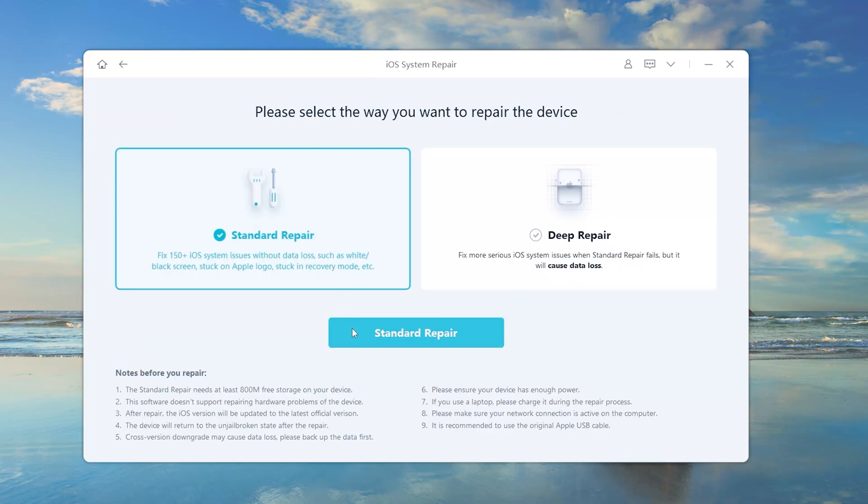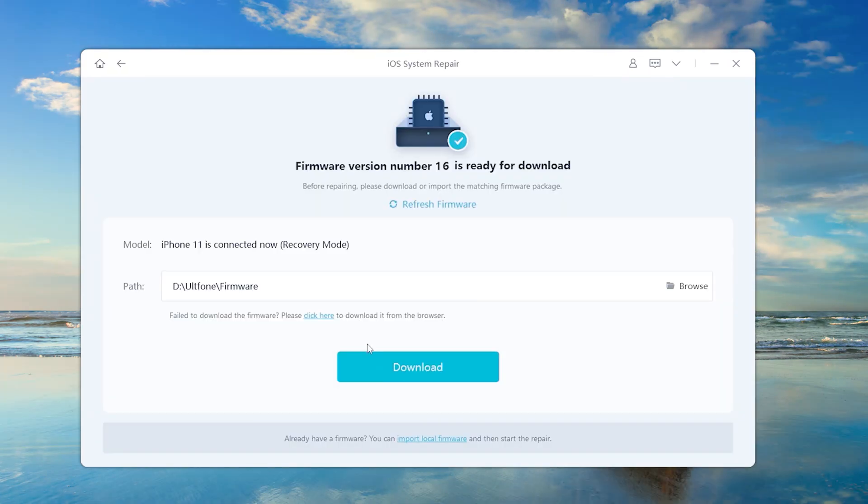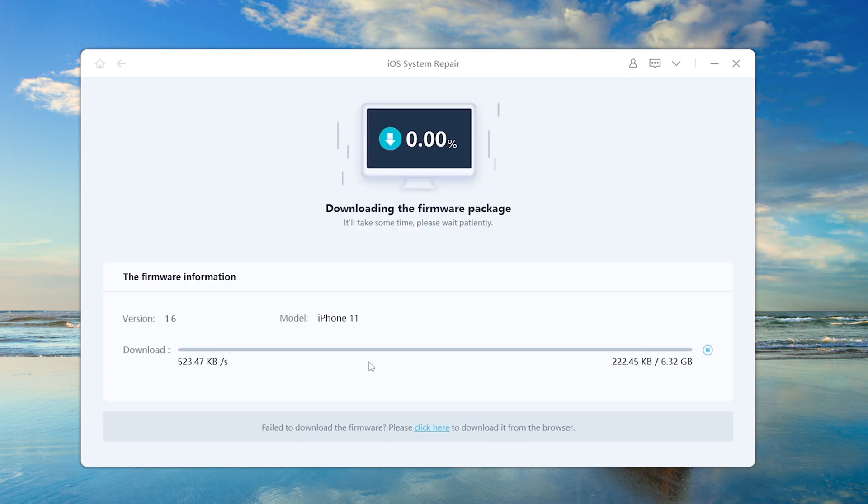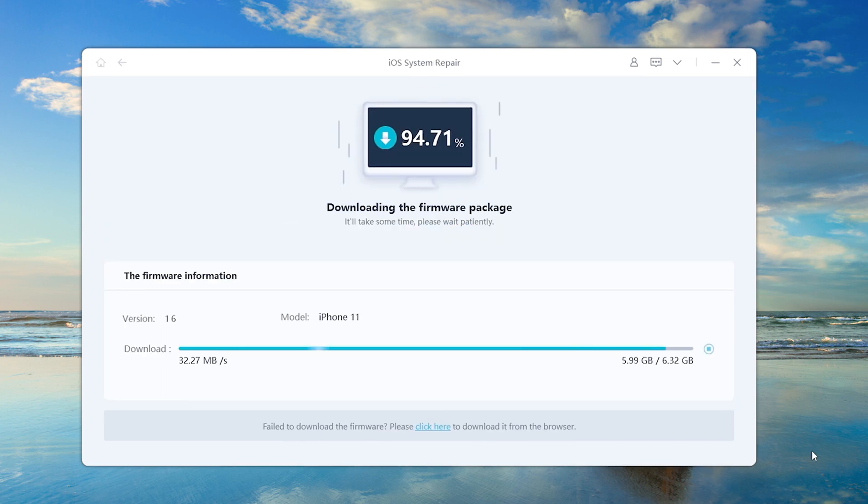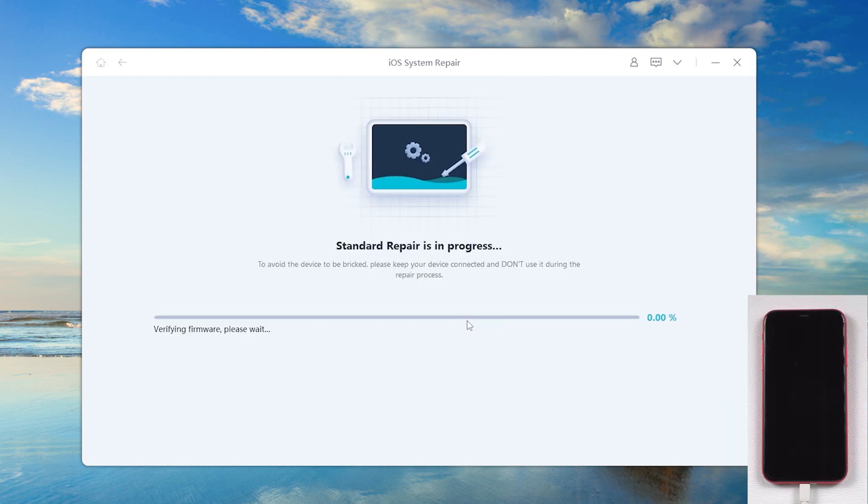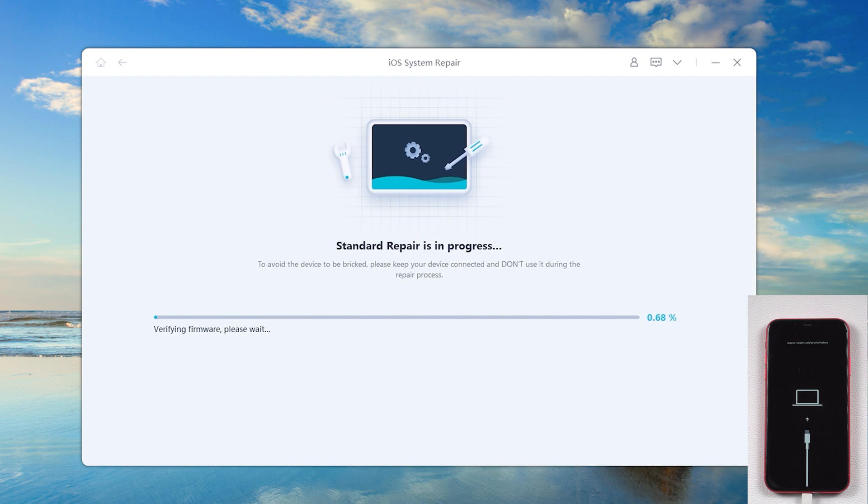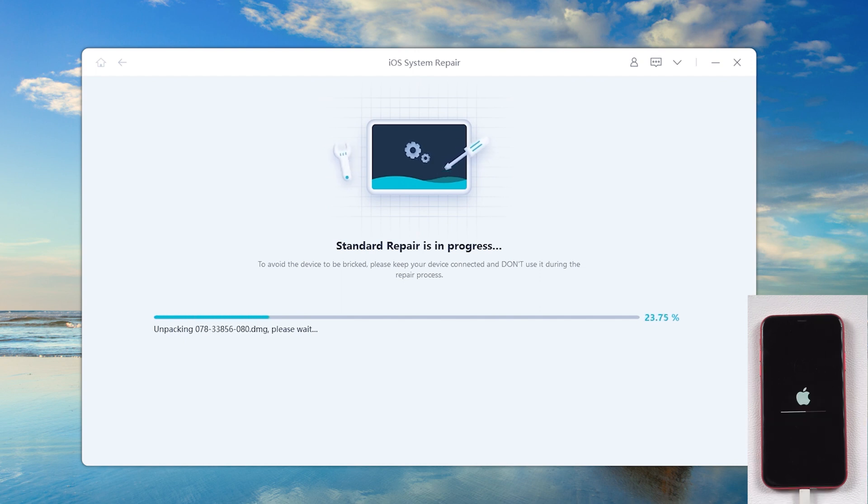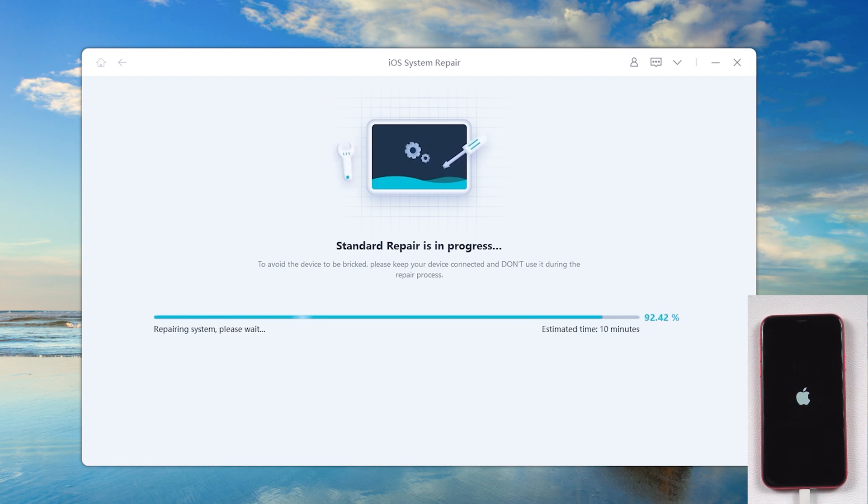Here we select standard repair to fix black screen. Then download firmware. Then we start repair.